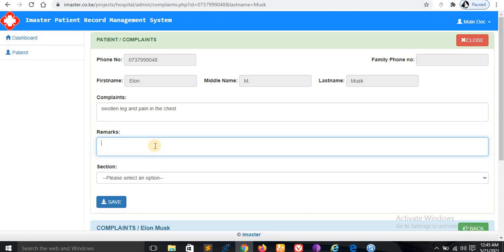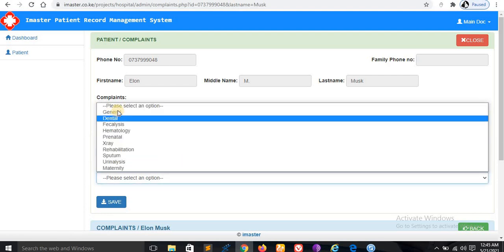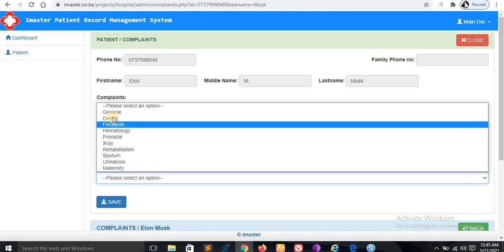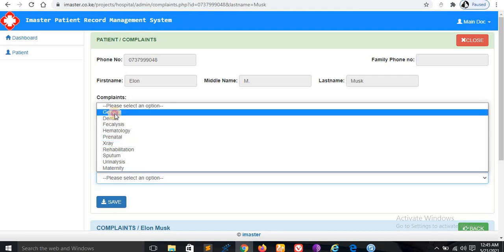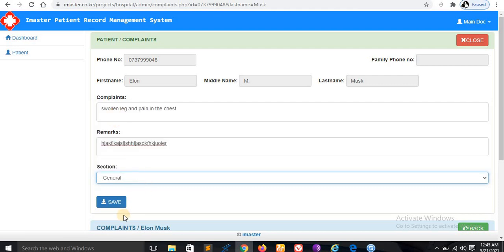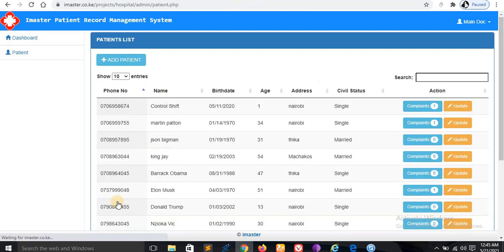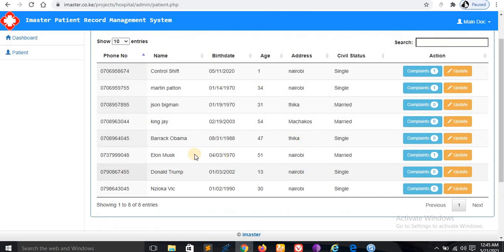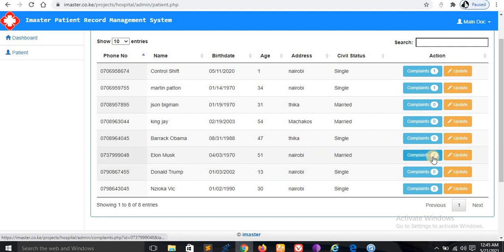You write your recommendations here. I don't know what you write, doctors don't write things you can understand. In the section here you can choose general or other options. Let me just name it general and save this information. You can see when you go to Elon Musk, he has already come to the hospital with a complaint.